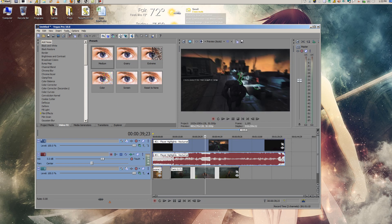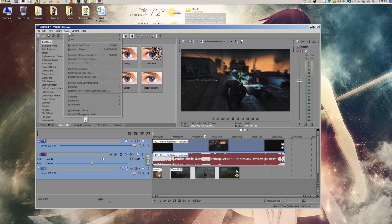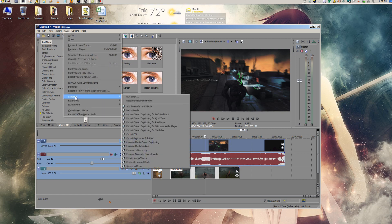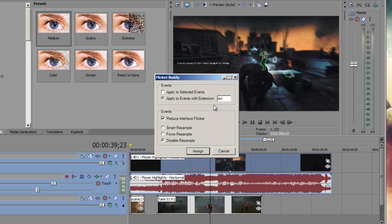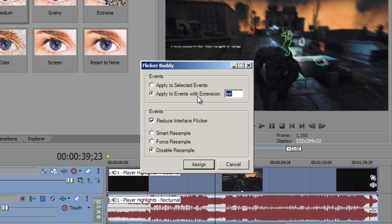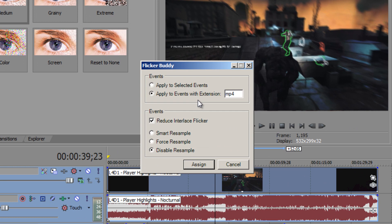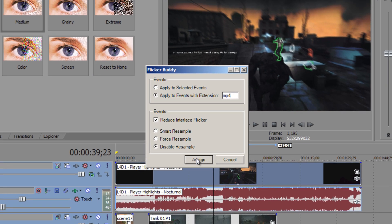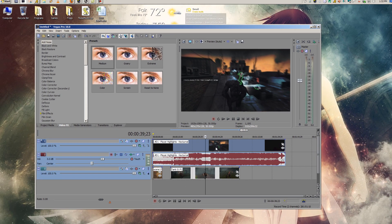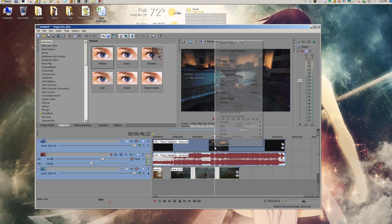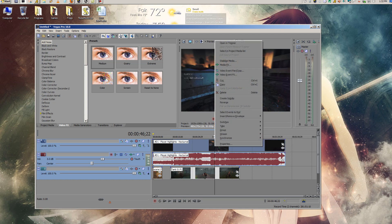And since it's a different extension, you would have to just run the script again and change the AVI to MP4. Press Assign. And now when you check this file, everything is the way you want it to be.